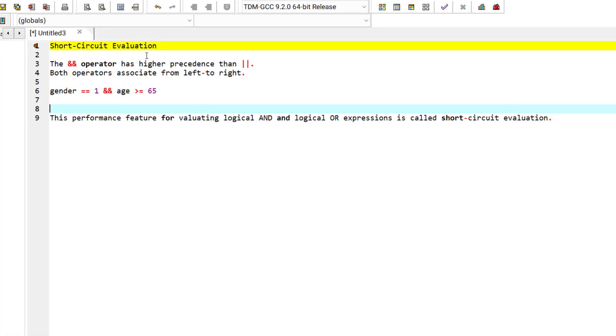First of all, you need to understand that the AND operator has a higher precedence than the OR operator, but both operators associate from left to right.